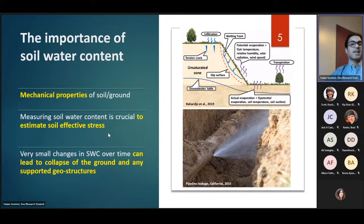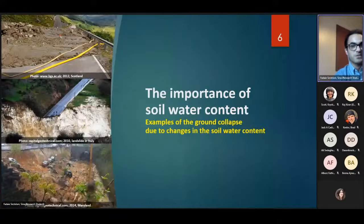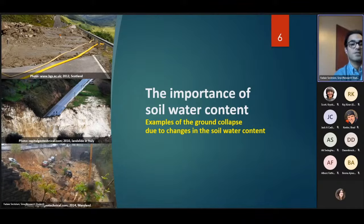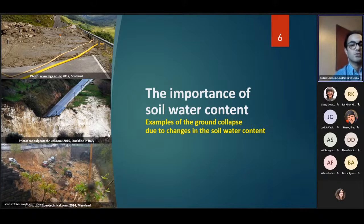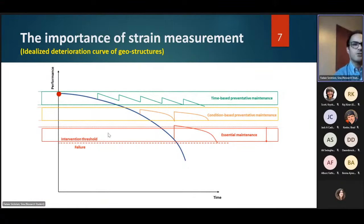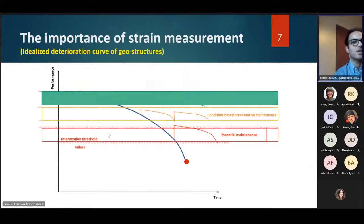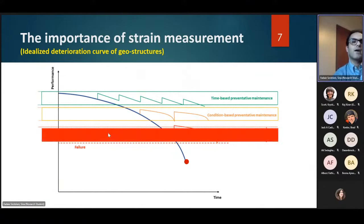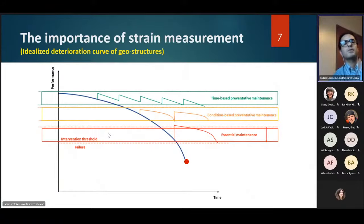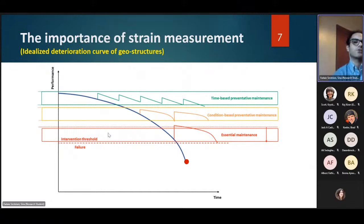Measuring soil water content is crucial to estimate soil effective stress, which is the main factor in resisting actual forces and any kind of loading. Here you can see examples of ground failures due to variation in soil water content in Scotland, Italy, and the United States. It is clear that we may face really catastrophic conditions if we don't have enough data related to variations of soil water content. I've prepared an idealized deterioration curve of geostructures to illustrate how performance decreases over time.